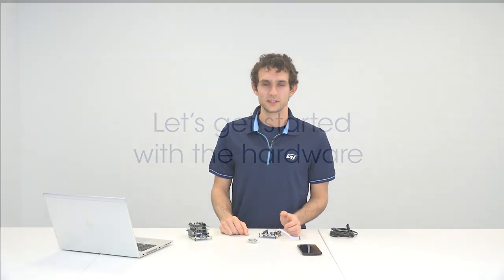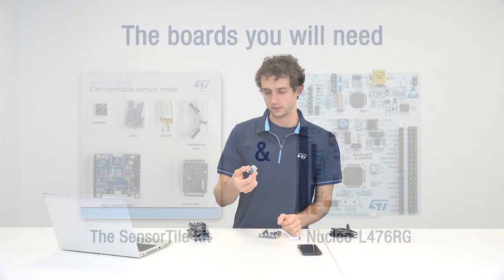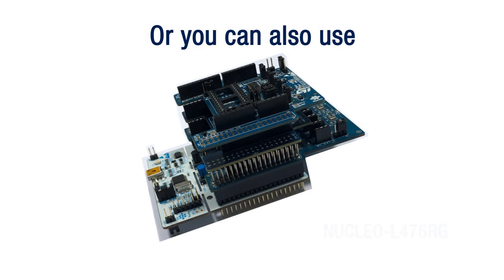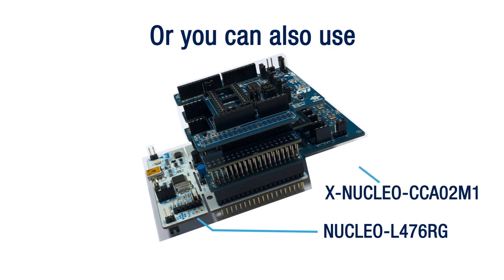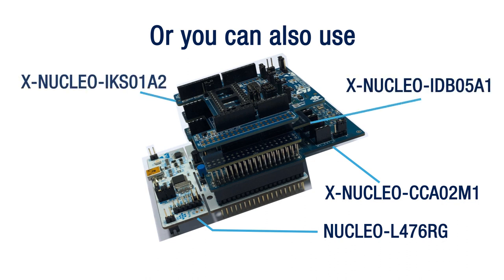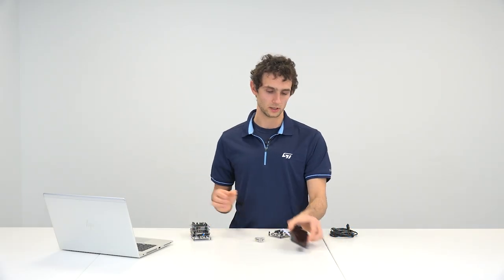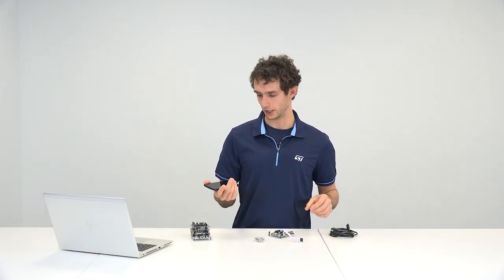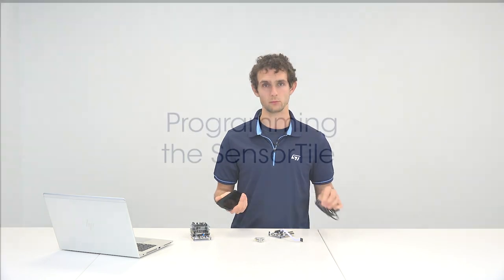To run this example, you'll either need a sensor tile development kit with a spare Nucleo board to program the tile, or you can also use a Nucleo L476 board with three different expansion shields: a USB and MEMS microphone expansion shield, a Bluetooth expansion shield, and an environmental and motion sensing expansion shield. You'll also need an Android or iOS smartphone and a USB cable.